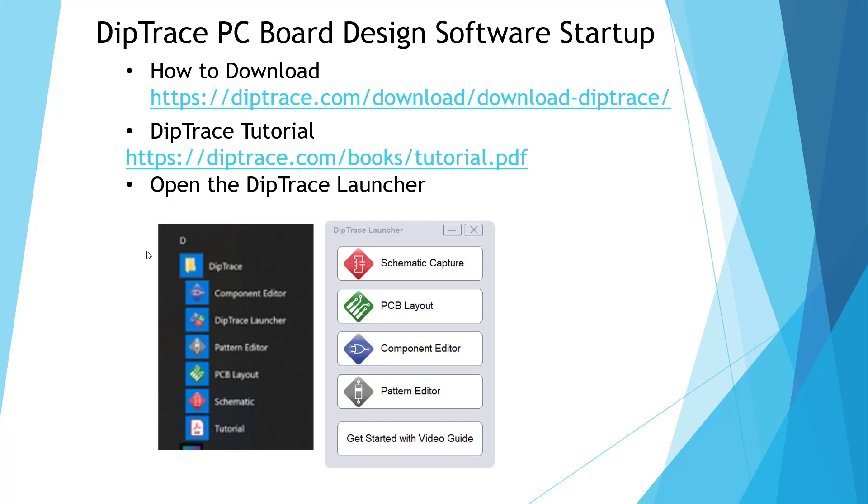So when you want to open it up, once you got it installed, go to D and go to Diptrace. I'll give us access to everything. Here is the Diptrace launcher and we will start with the schematic capture.